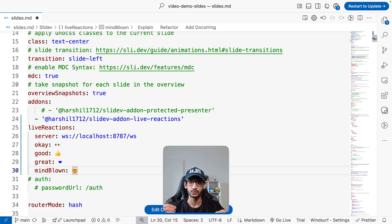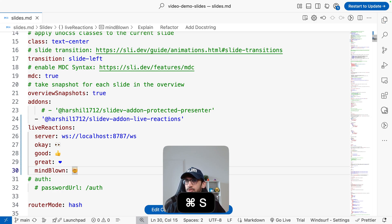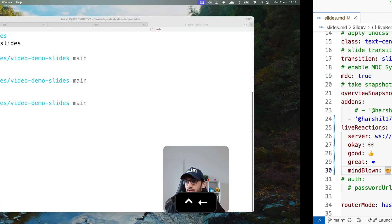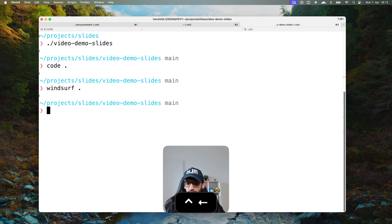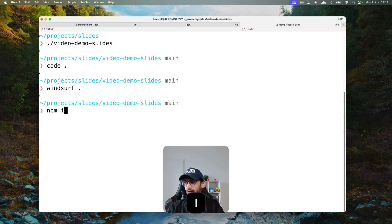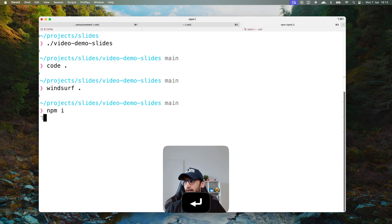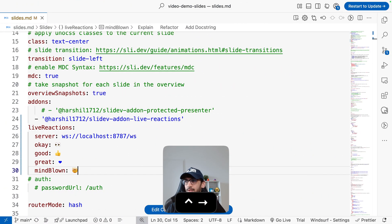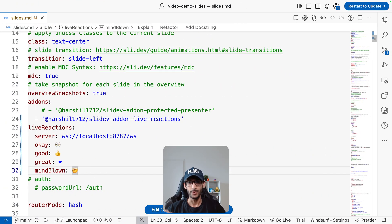Now I haven't deployed a WebSocket server - this is something we are going to do next. So I'm going to hit save, come back to my terminal, run npm install. This is going to install all the necessary packages and while this happens let's go ahead and deploy our WebSocket server.